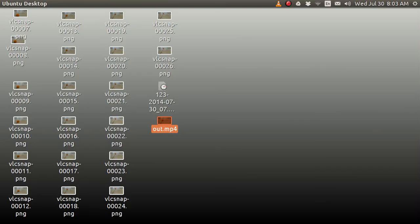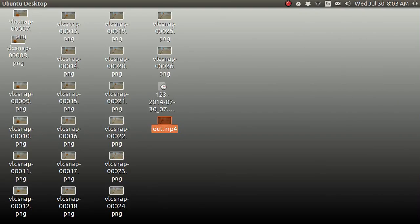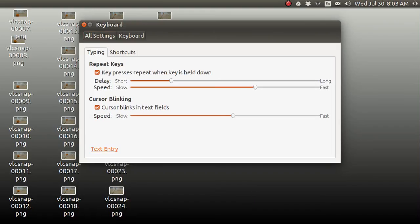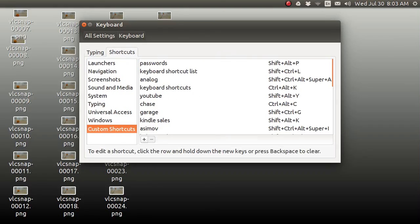There's one more thing. I showed this once before. You can go over here and go to System Settings. And when you are in System Settings, you can go to Keyboard. And you can go to Shortcuts. Go to Custom Shortcuts.